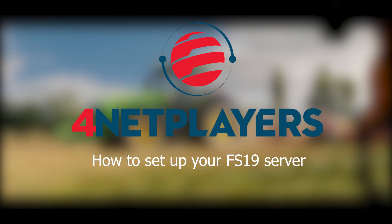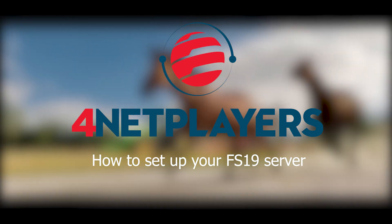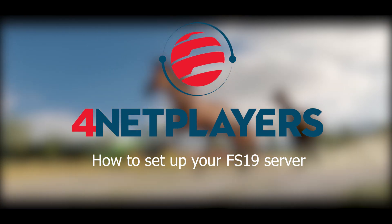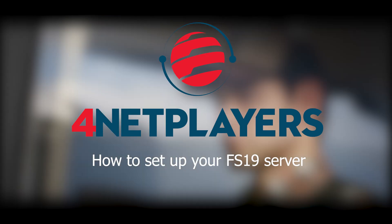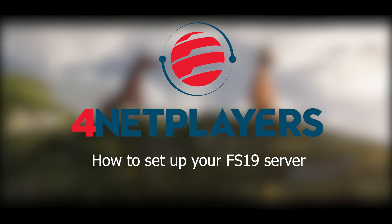Hey, my name is Mo and today I'm going to show you how to easily set up your own Farming Simulator 19 server. Here we go.